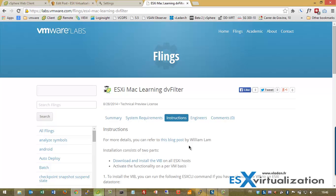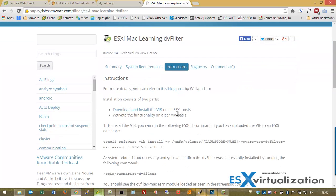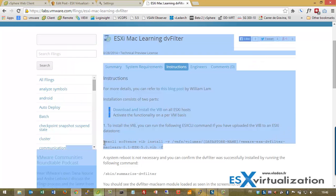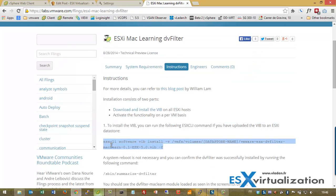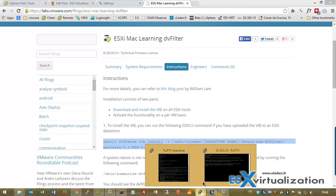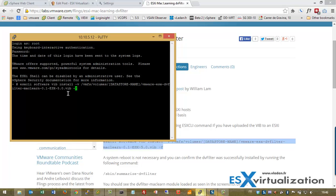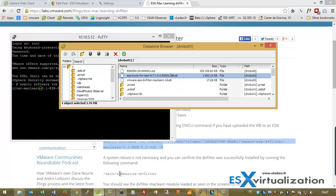So how to install it? First you need to download it and save it to a shared data store. I've already done so. Next you connect to your SXI host, and just need a slight correction because the name of the file is a bit different.